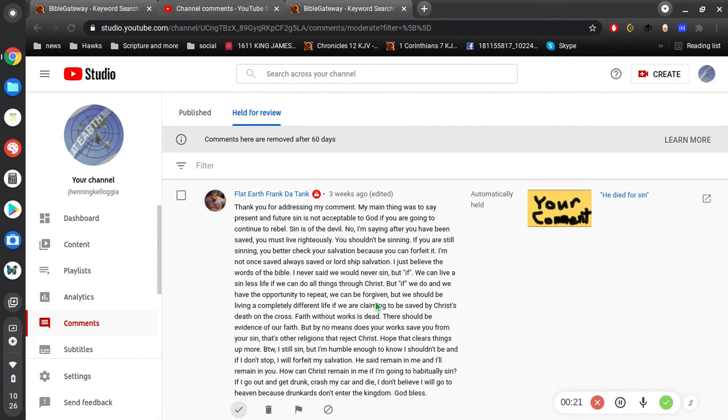No, I'm saying, after you have been saved, you must live righteously. You shouldn't be sinning. If you are still sinning, you better check your salvation because you can forfeit it. I'm sorry, you can forfeit it.